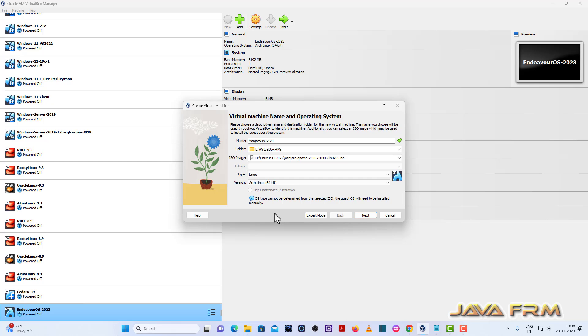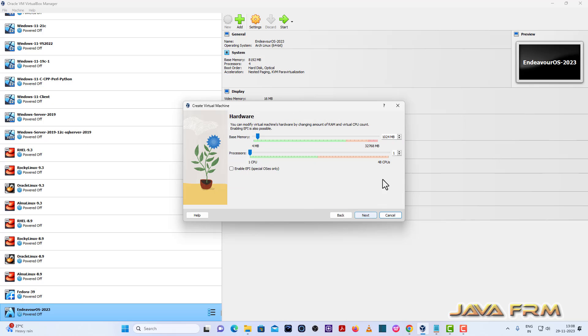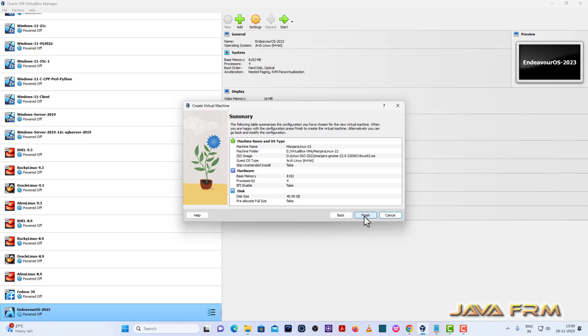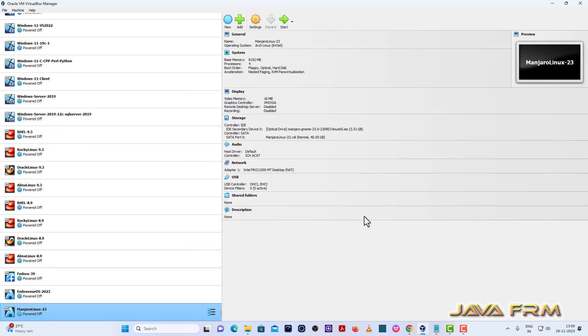Next step, I am providing 8GB RAM and 4 CPU cores. Next I am providing 40GB virtual hard disk size, dynamically allocated.